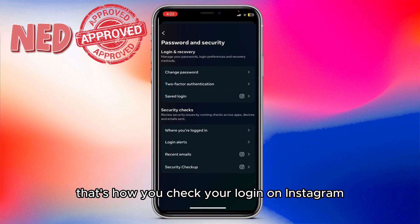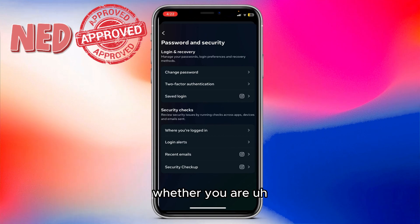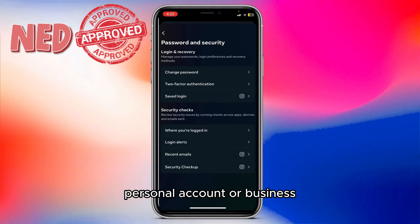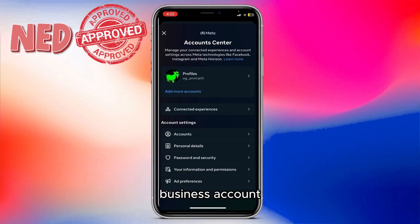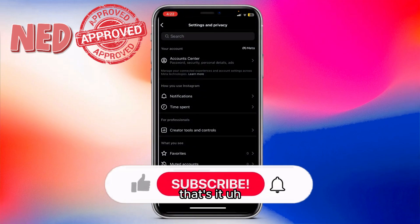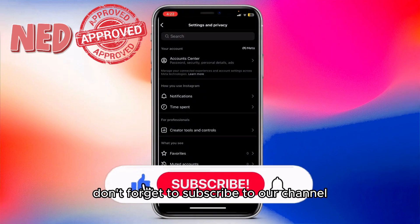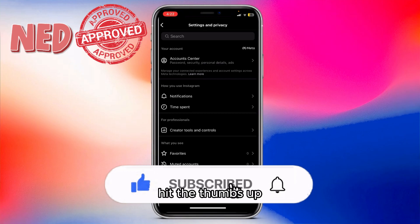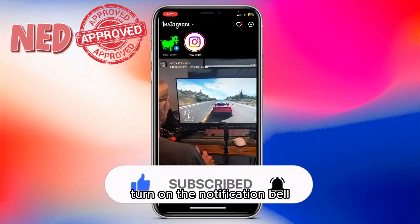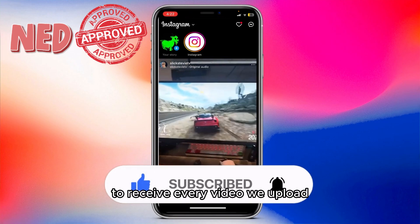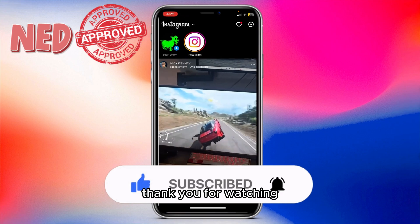So basically, that's how you check your login on Instagram, whether you are a personal account or a professional business account. Don't forget to subscribe to our channel, hit the thumbs up, and tap the notification bell to receive every video we upload. Thank you for watching — see you in another one.